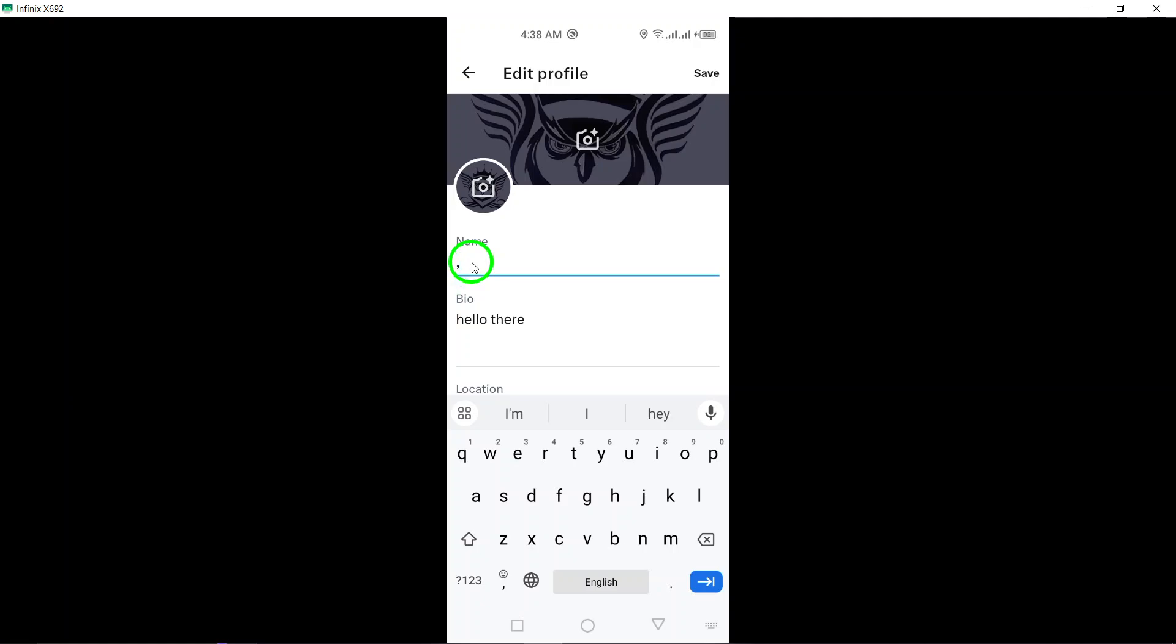Lastly, remove the arrow symbol, leaving only the comma symbol. This comma symbol will be invisible once saved, effectively hiding your name from being displayed to others.